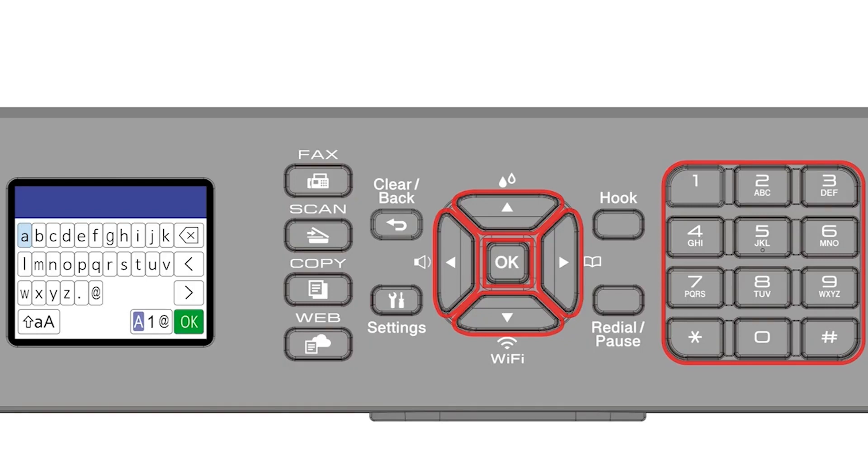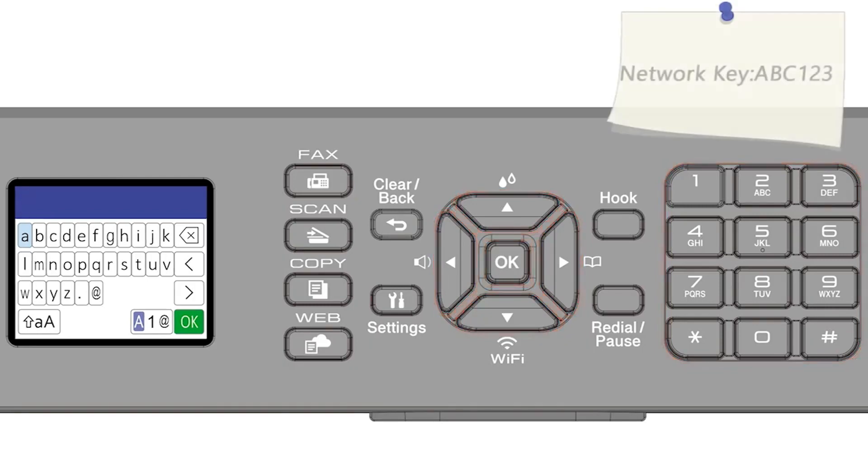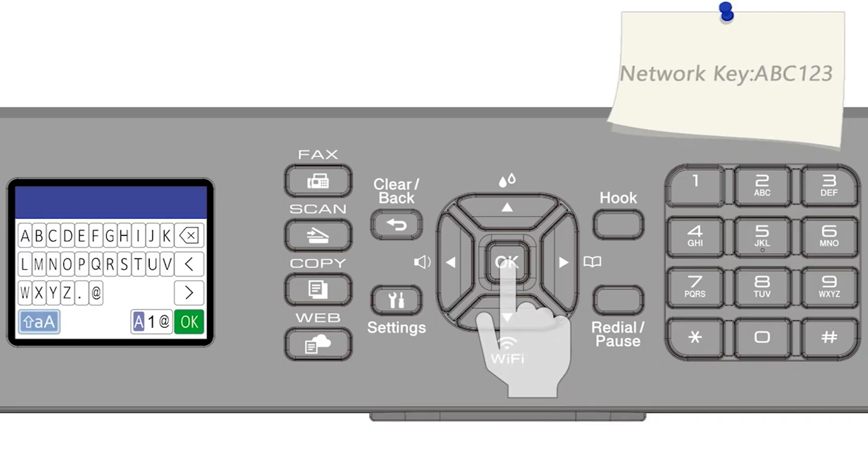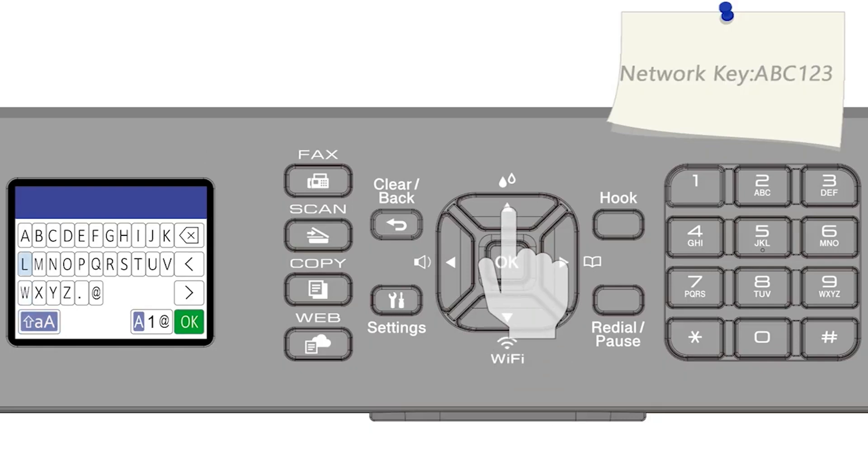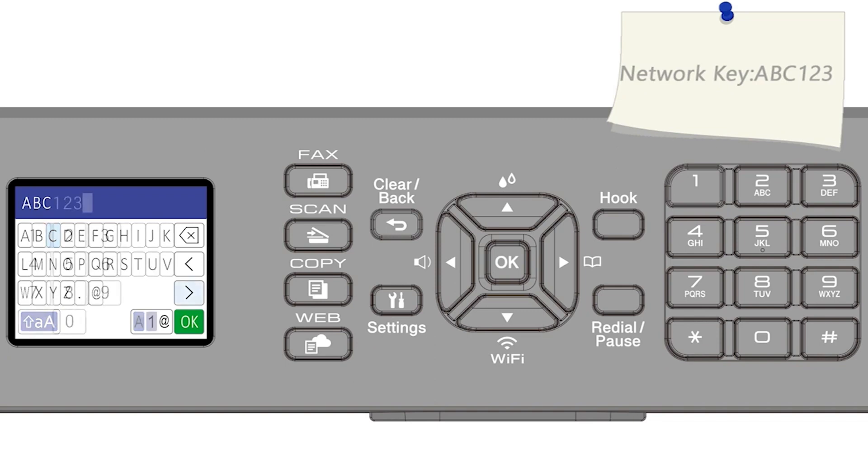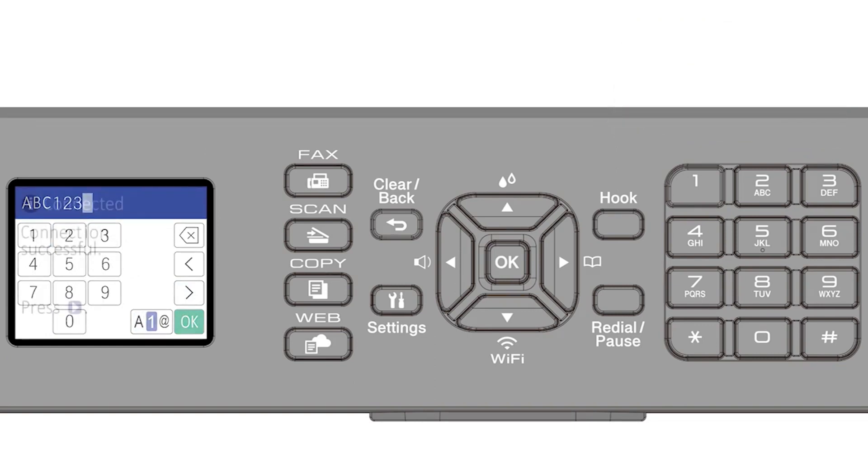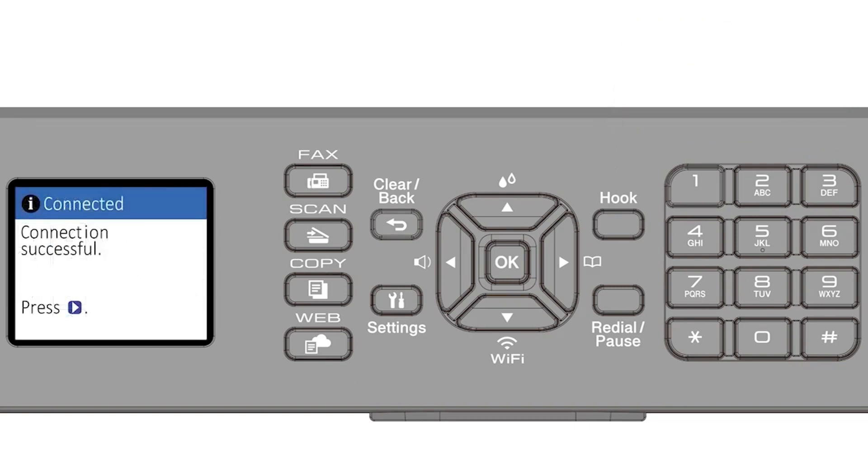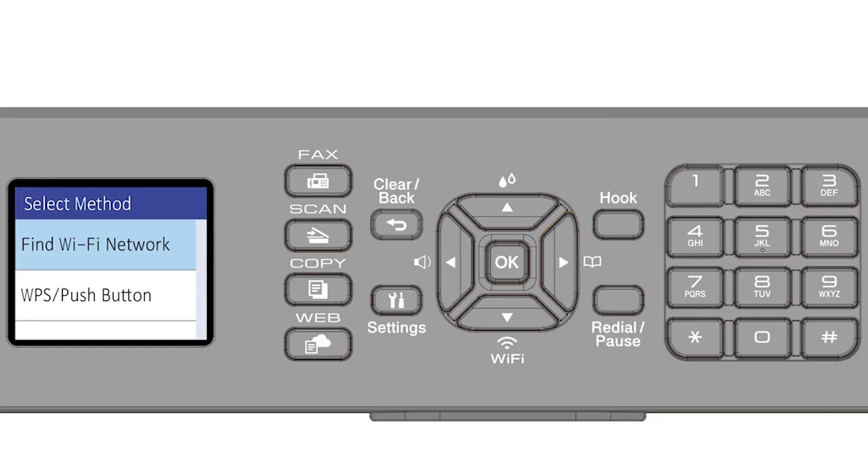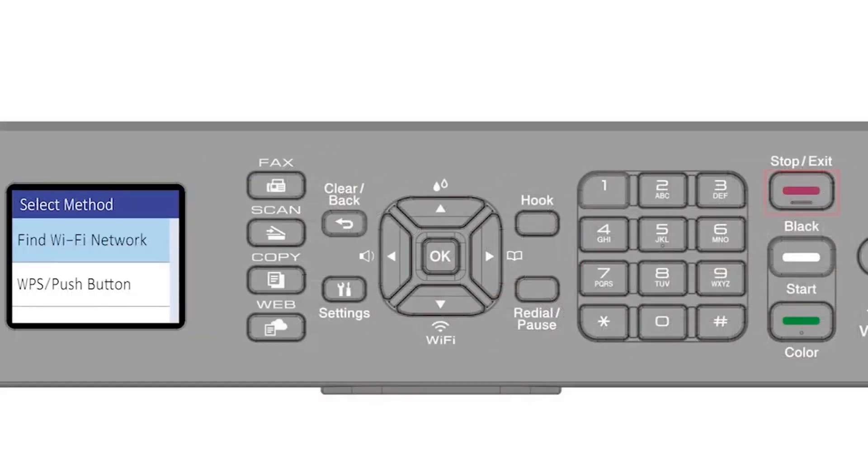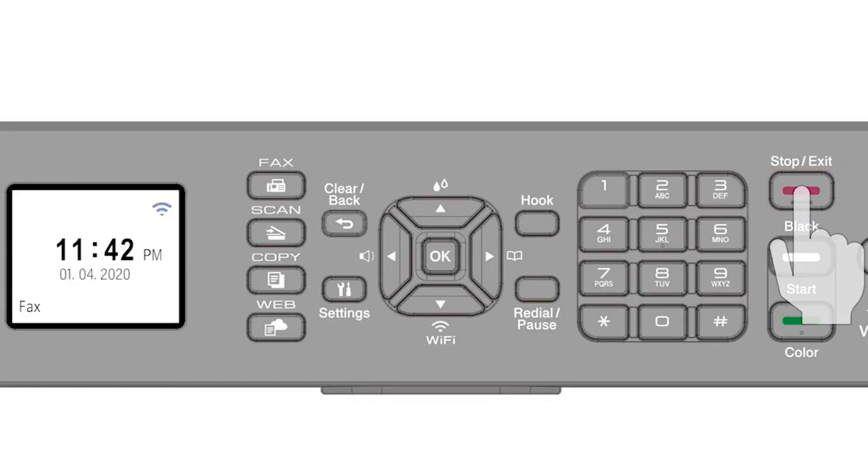Enter your password or network key using the arrow keys and the number pad. Confirm that your network key is correct and select OK. Press the right arrow, then press the exit key to return to the home screen.